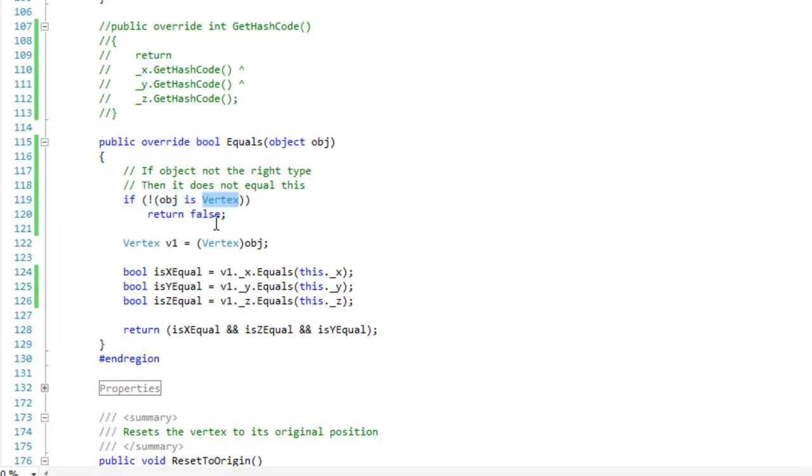Right now I'm using vertex as my type, and that's what the type should be. If it's not the proper type, return false because it's not equal to the current object.